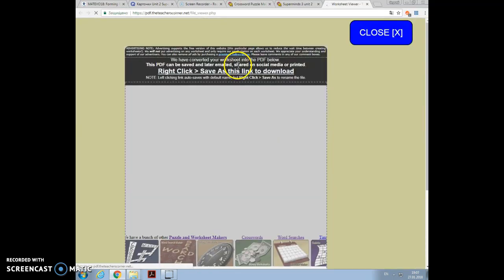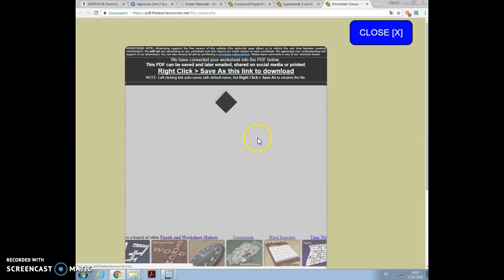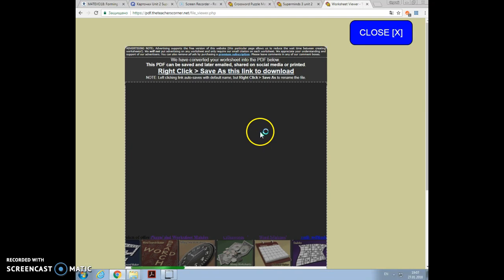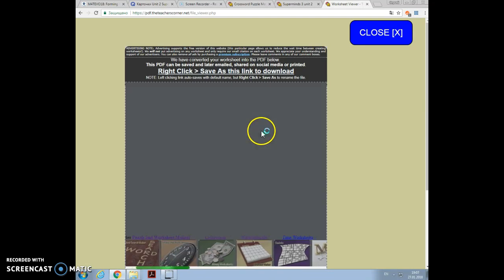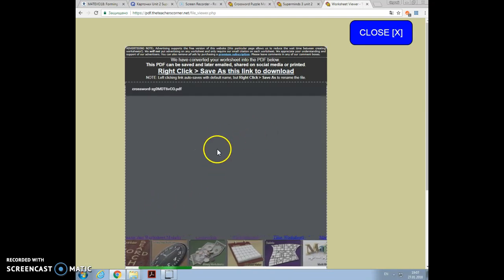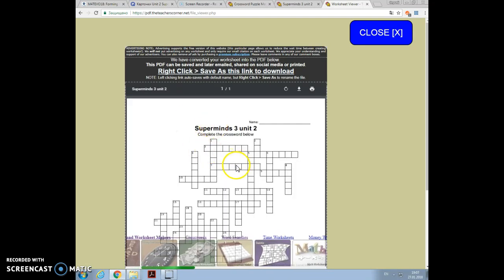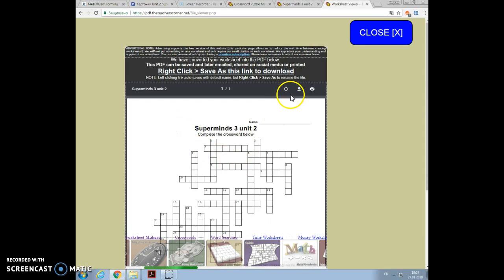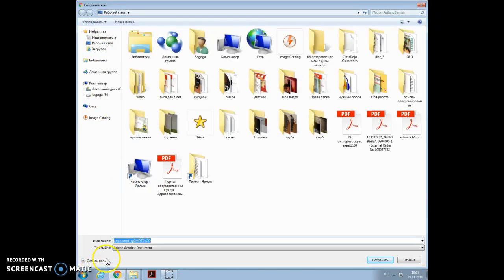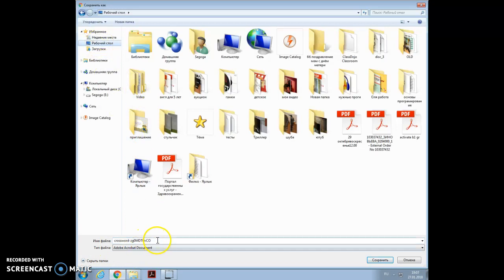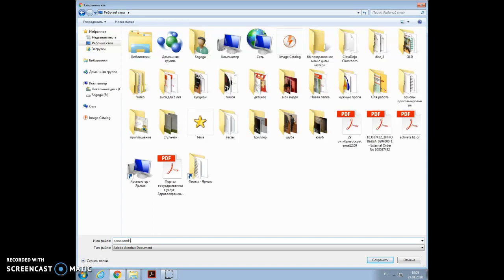Okay, I hope that helps you. Yeah, it's my system so I will choose to save it on my desktop. Here I can choose the name and it's better to have crossword Unit 2, Super Minds. I'm sure you know how to do that. Okay, thank you.